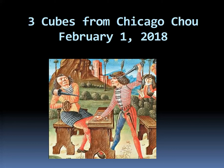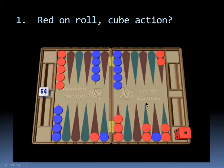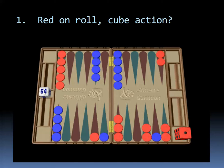I thought they would be interesting to show and discuss. Let's see how you do on these three, and you can pause the video if I go too fast. The first problem is red is on roll and red's bearing off to the right and so is blue. Red's on roll, what's the cube action? Should red double? And if red doubles, should blue take or pass?